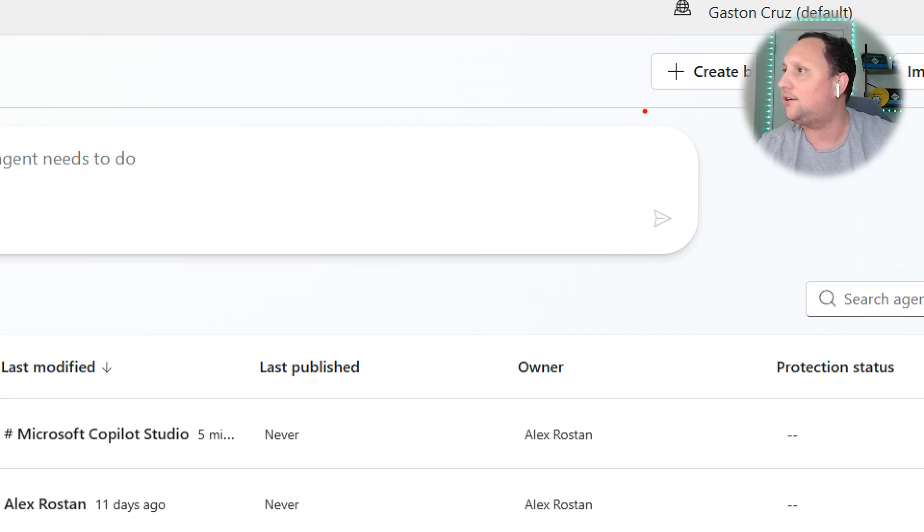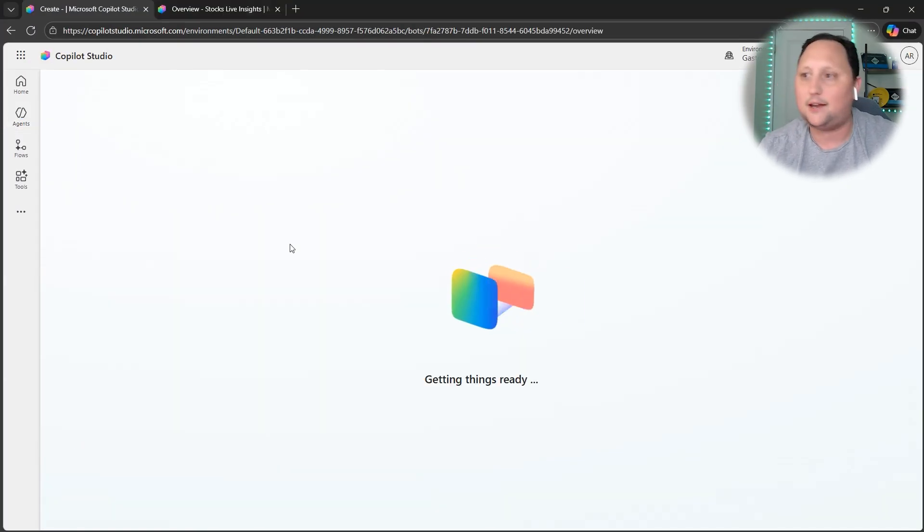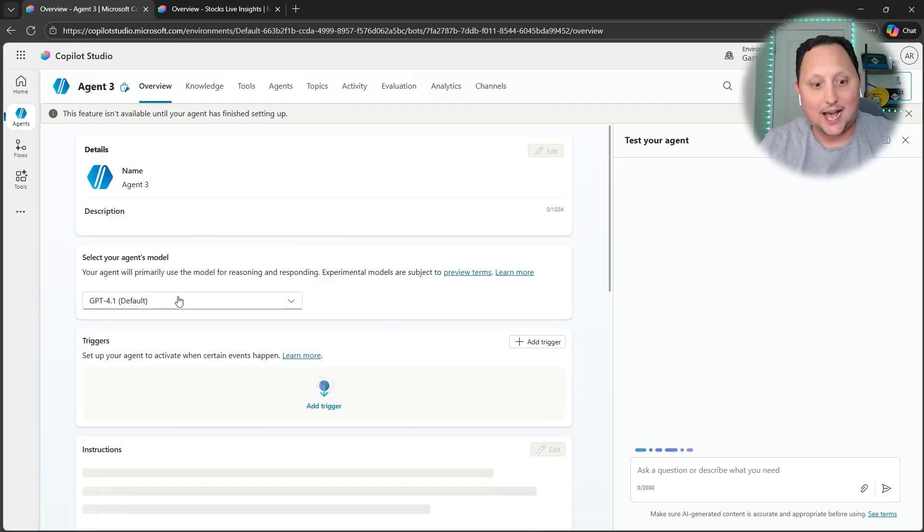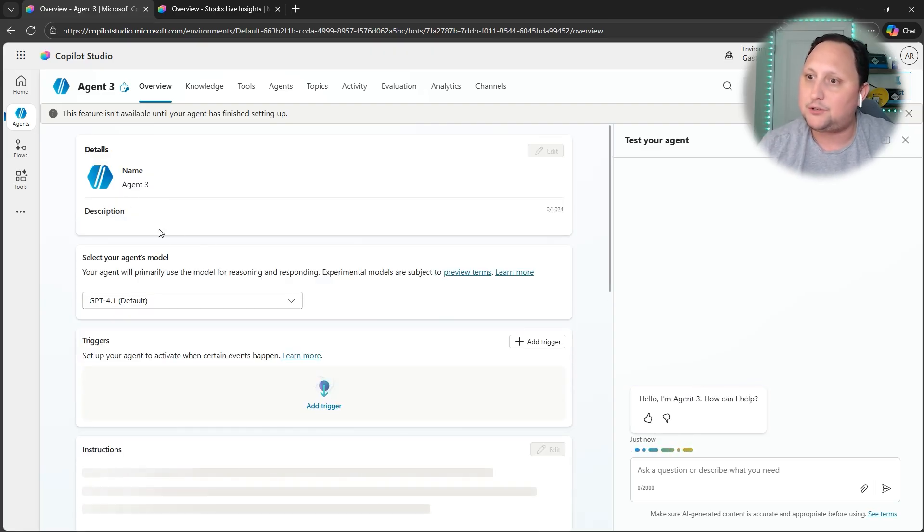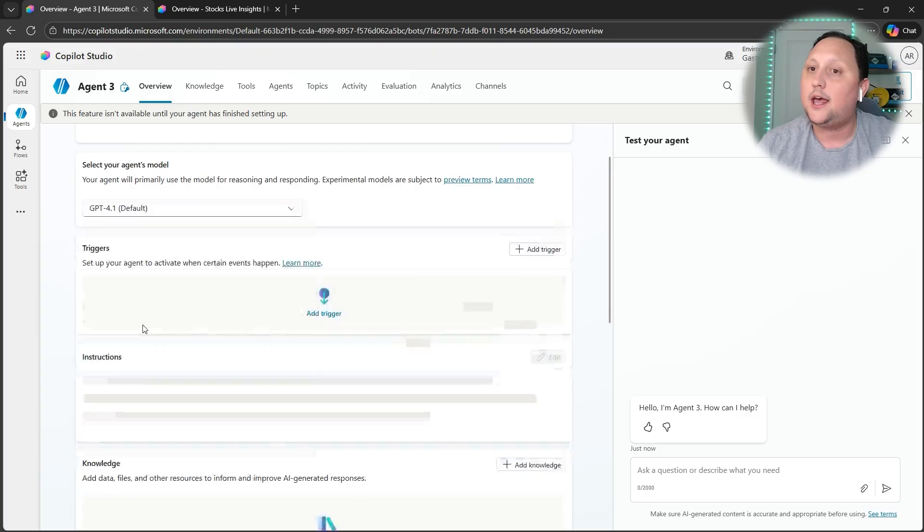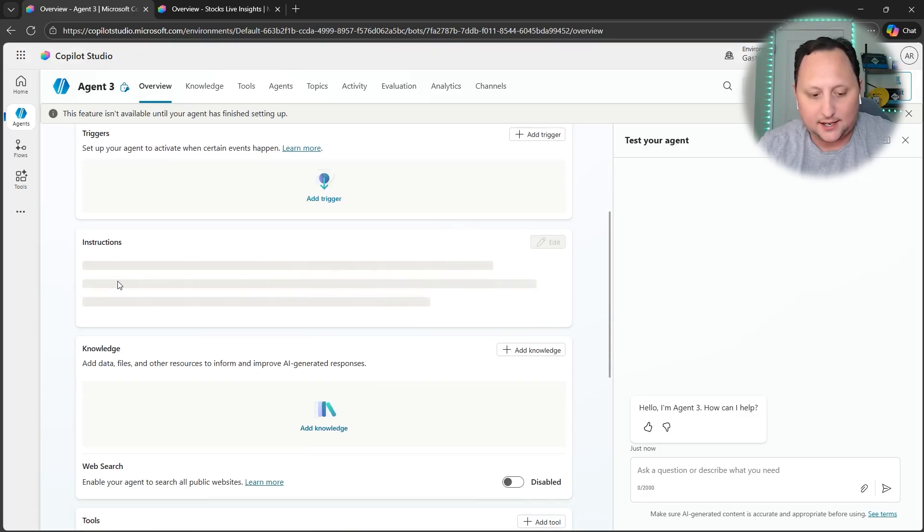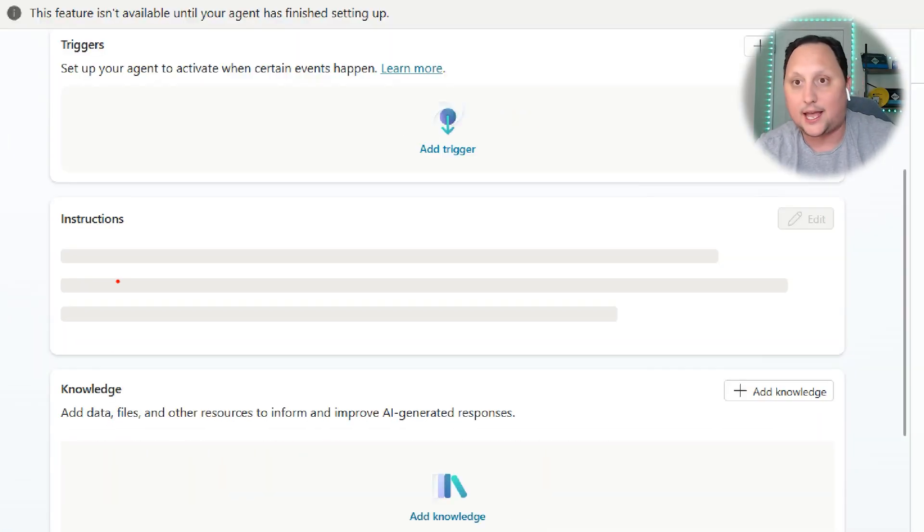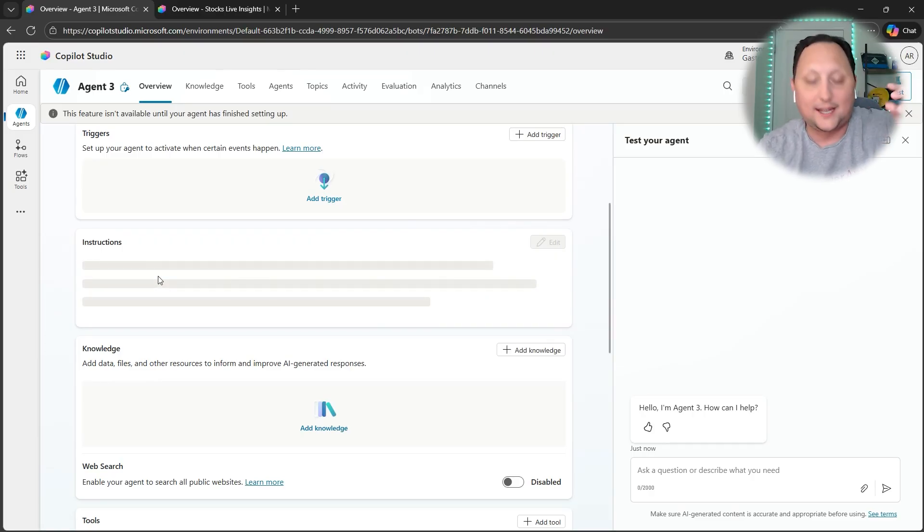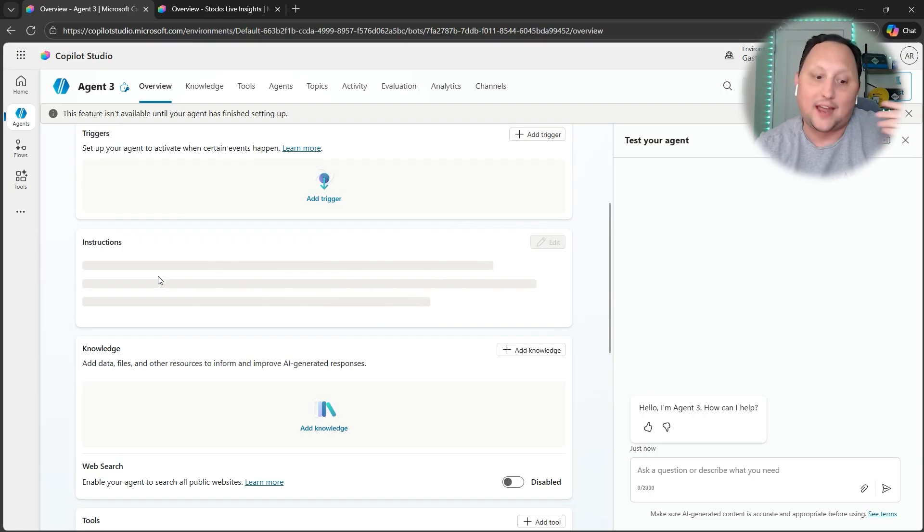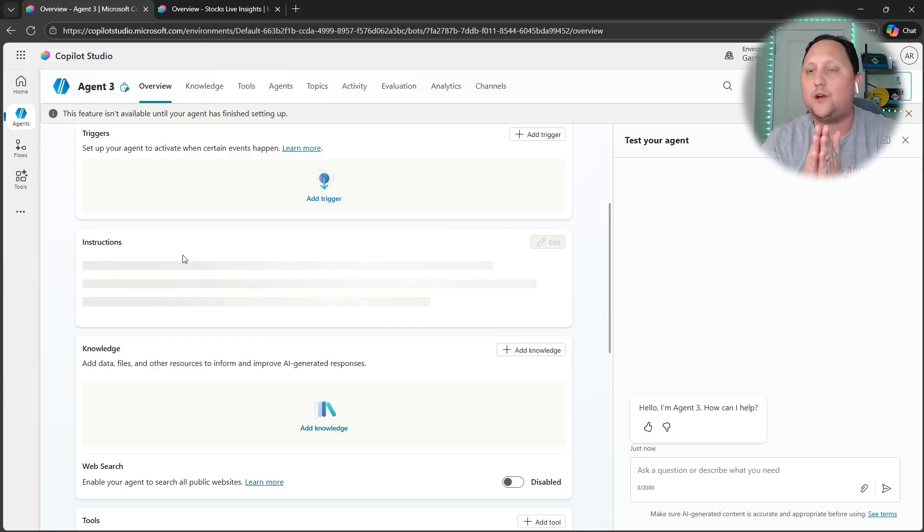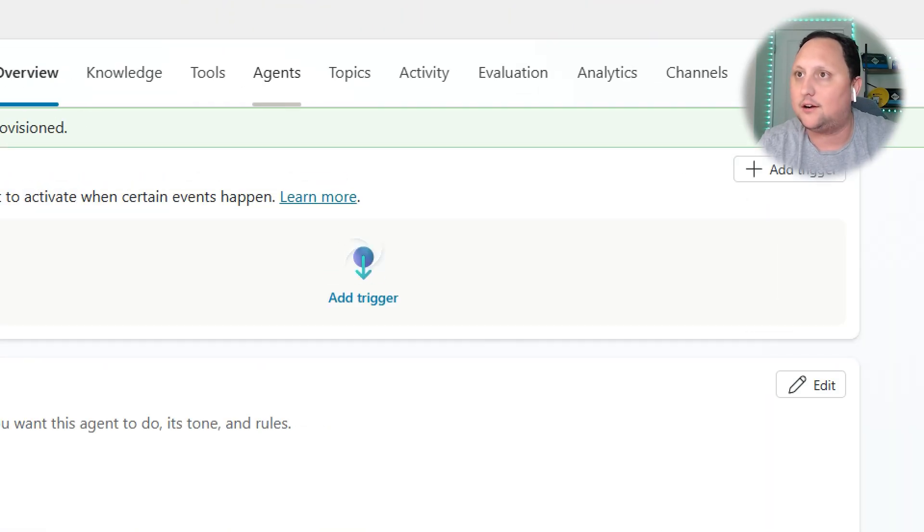Let's assume you want to start from scratch. You can click here to Agents, then create a blank agent. Let's create one blank agent, and as Gaston mentioned, you can start adding your descriptions, the triggers. There's another important part here: instructions where you can give more direct interactions to the agent, what you need from the agent, or what the agent has to do.